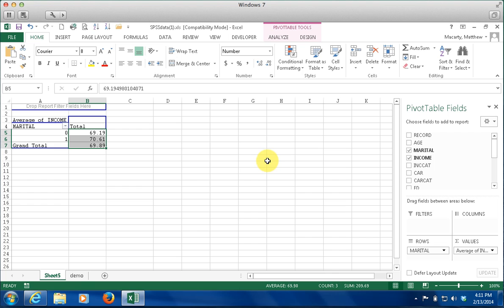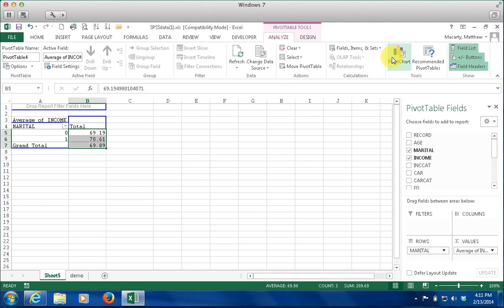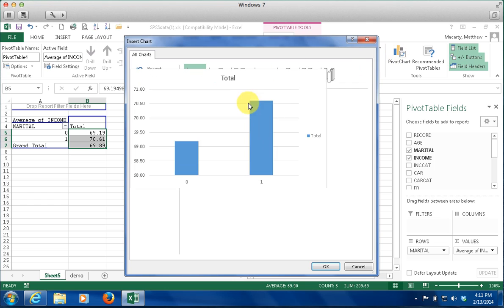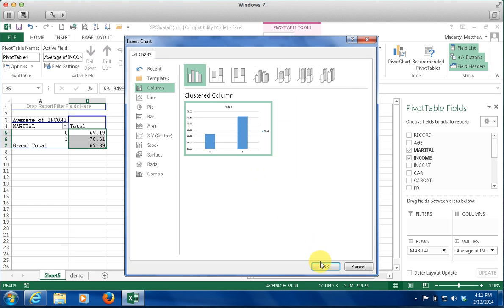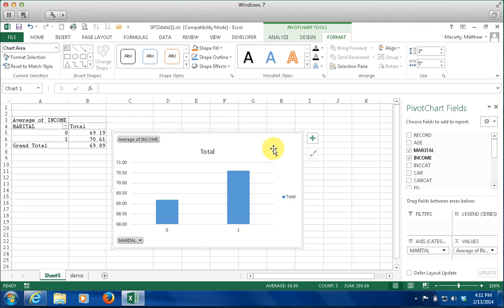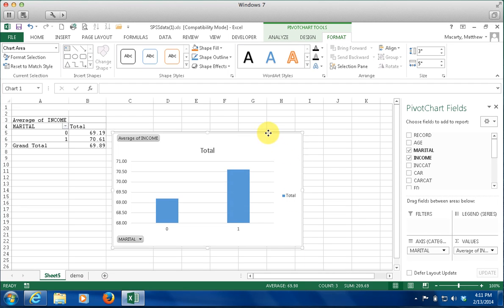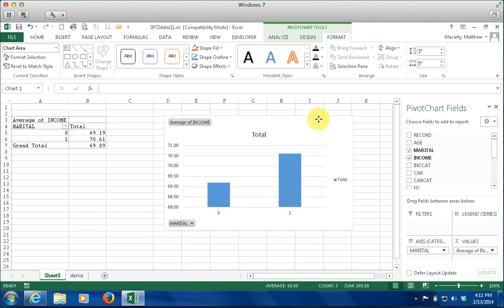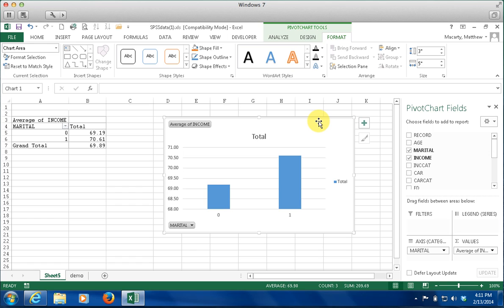One of the other nice things you can do in these pivot tables is add graphs. I am going to add a graph, and it is a dynamic graph, so as soon as I start making changes to my pivot table, I am going to see the graph update.